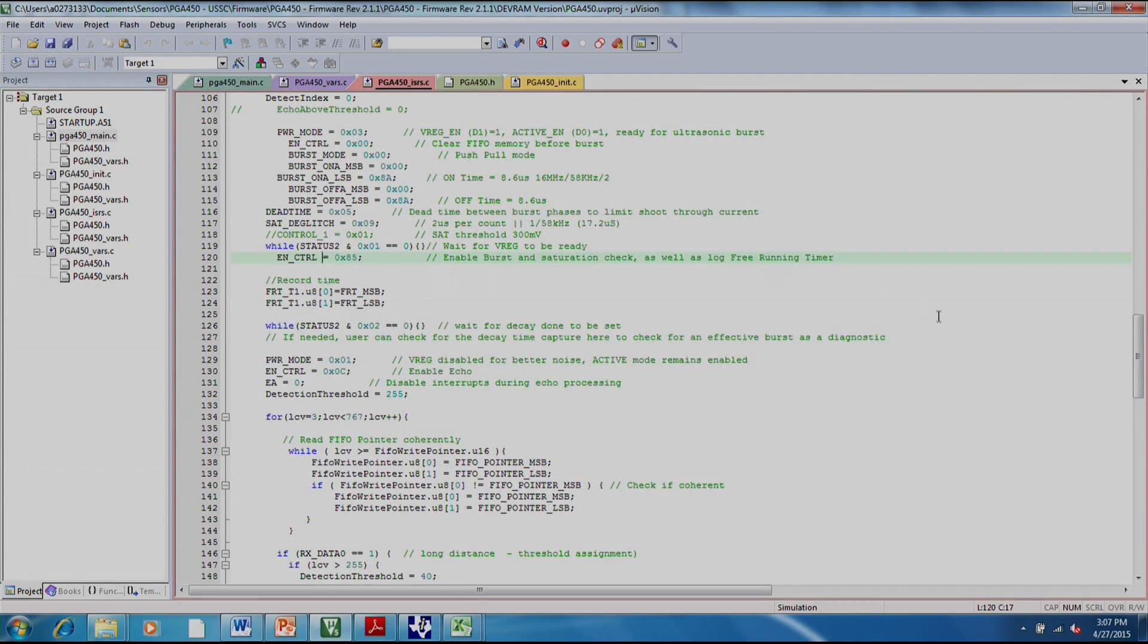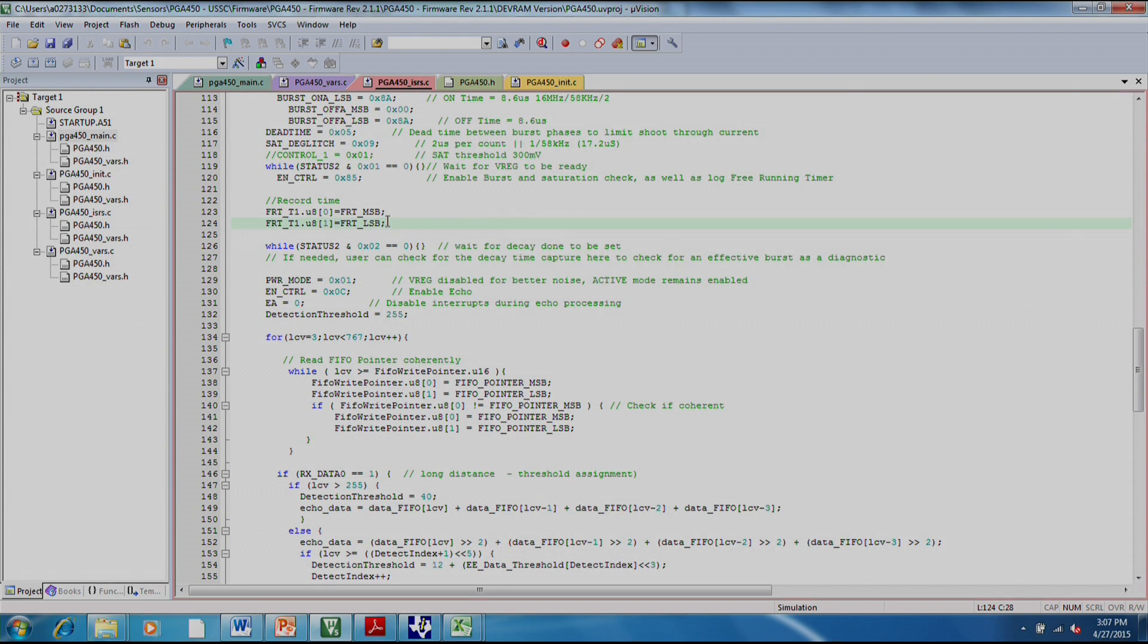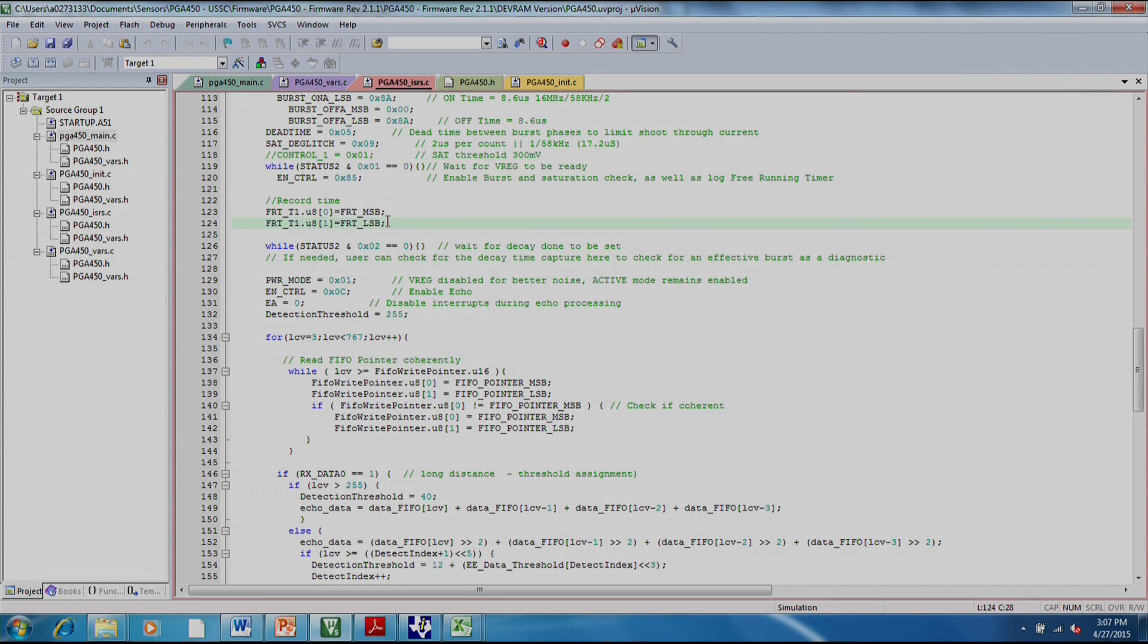The way that this firmware operates is it immediately records the time after you start that burst. And then later on, it's going to be evaluating point by point as the data comes in and stored in the FIFO RAM. It's going to be saying, does this point cross the threshold? And if it ever does, as soon as it does, it will then take another timer measurement. And then the difference between those two times is the time of flight. And that is what will be reported back to the GUI.